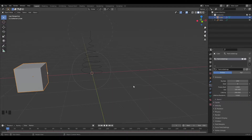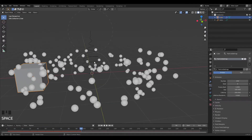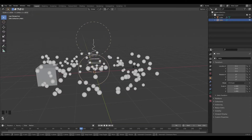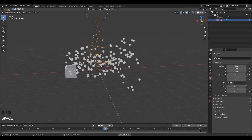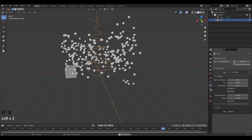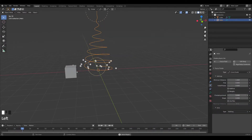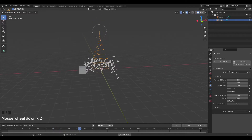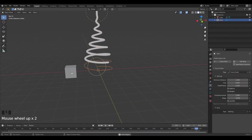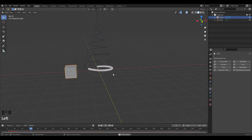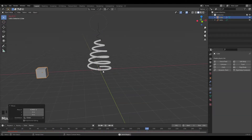Now we have the particles moving but there are a lot of them and they're moving weirdly. I'll scale this up a bit — still not perfect. So go into the curve settings in the Force Field settings and increase the Clumping to 1 and the Shape to negative 0.99. Now we have our objects moving around the path, so I'll move the cube out of the way.